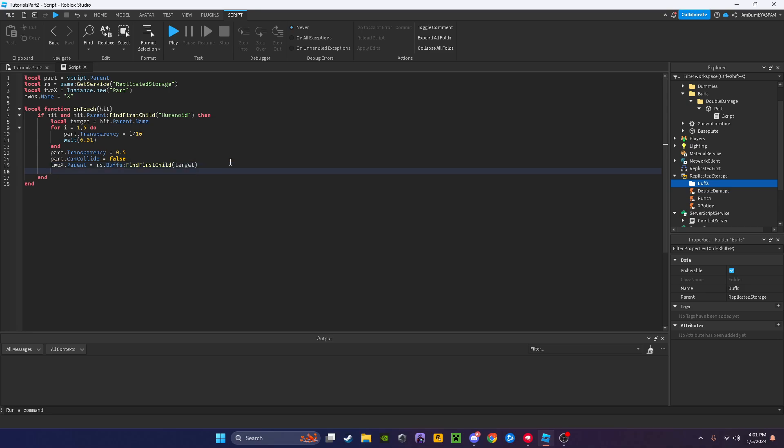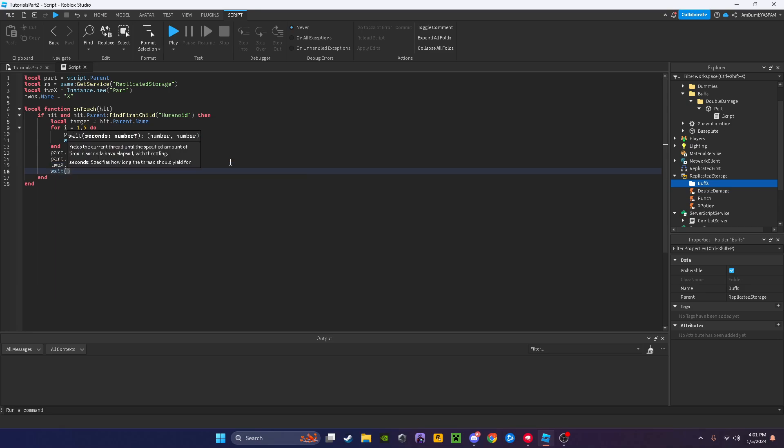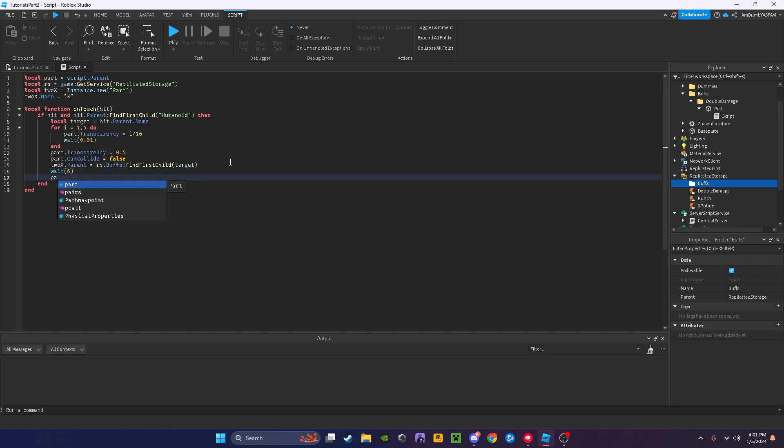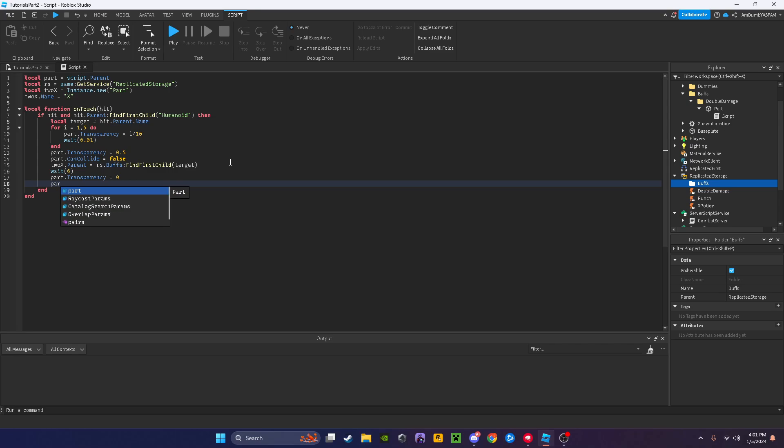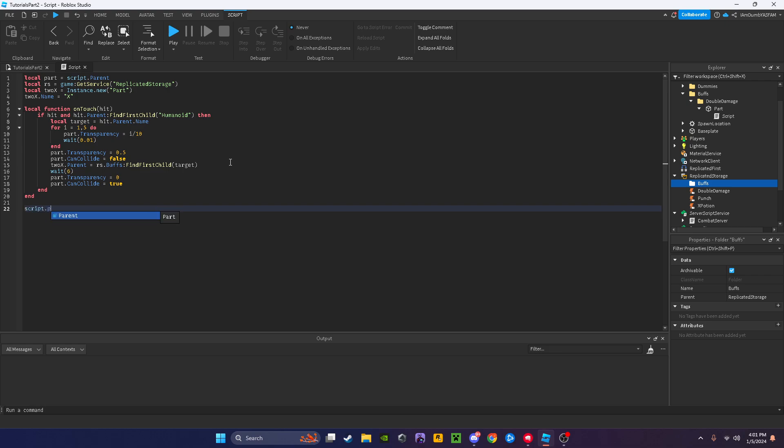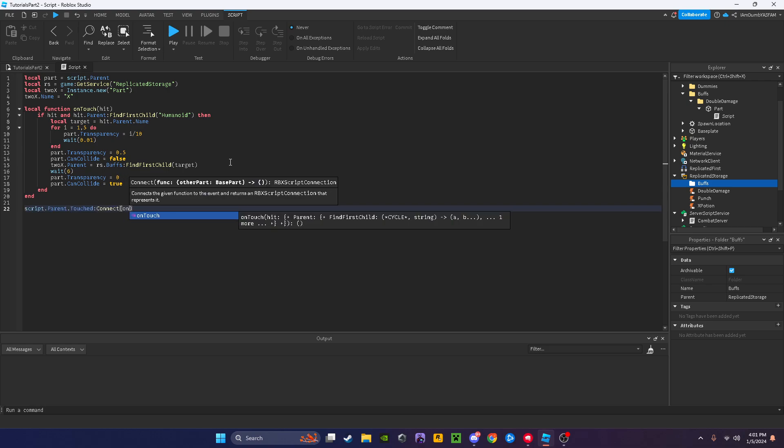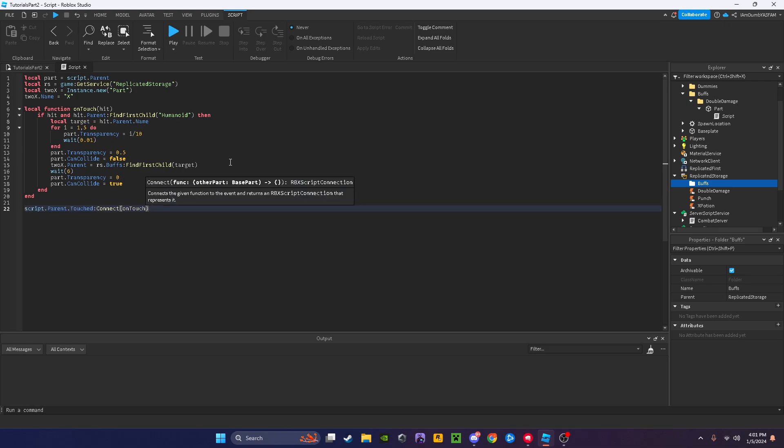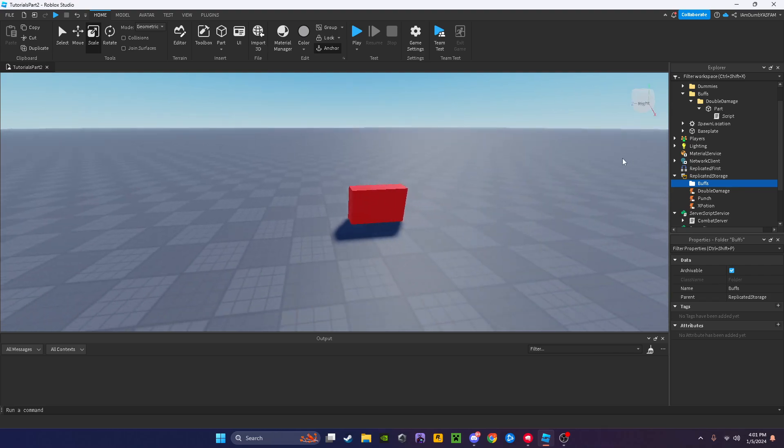Now we can go down, we'll say wait, this is how long we wait till we can touch this part again, so I'll just say six seconds. Part dot transparency equals zero, and then part dot can collide equals true. Then we'll go down here and say script dot parent dot touched connect on touch. Now we're done here.